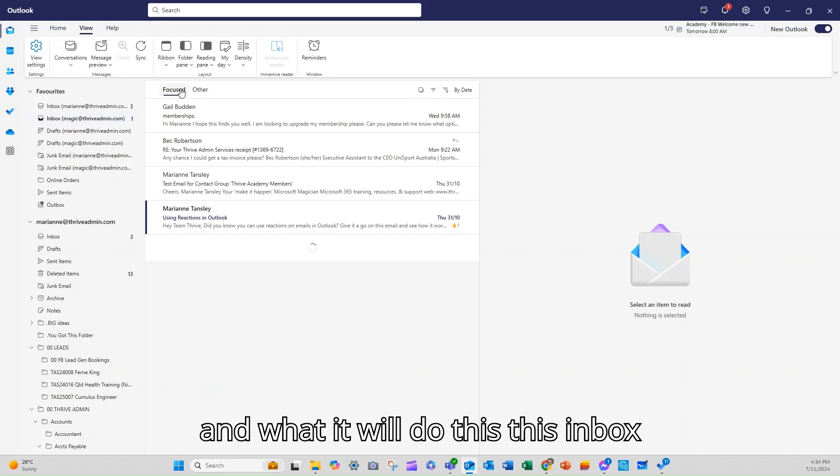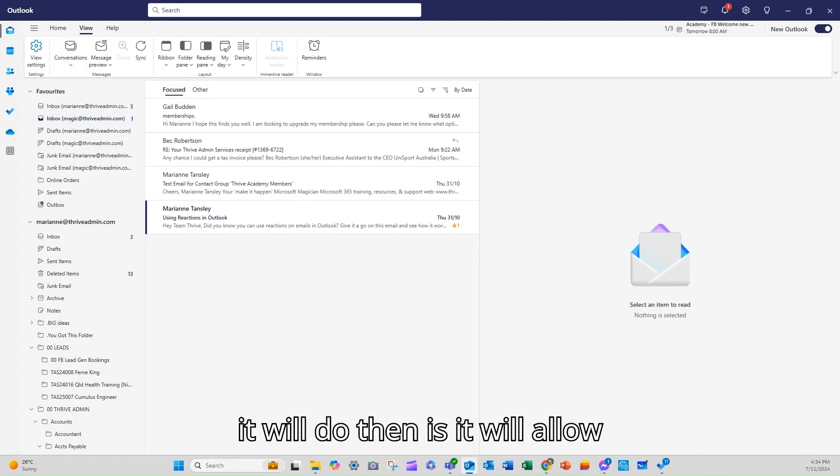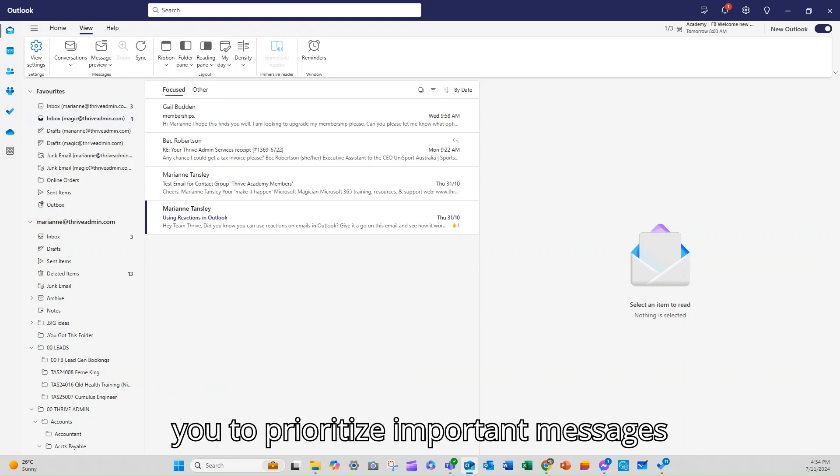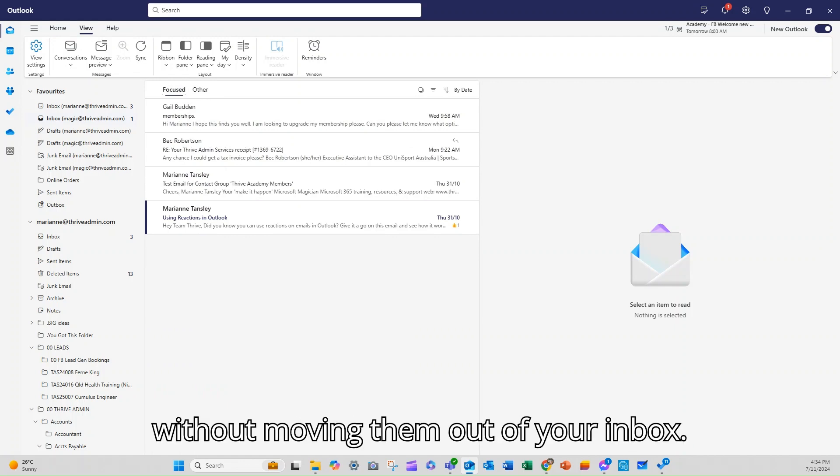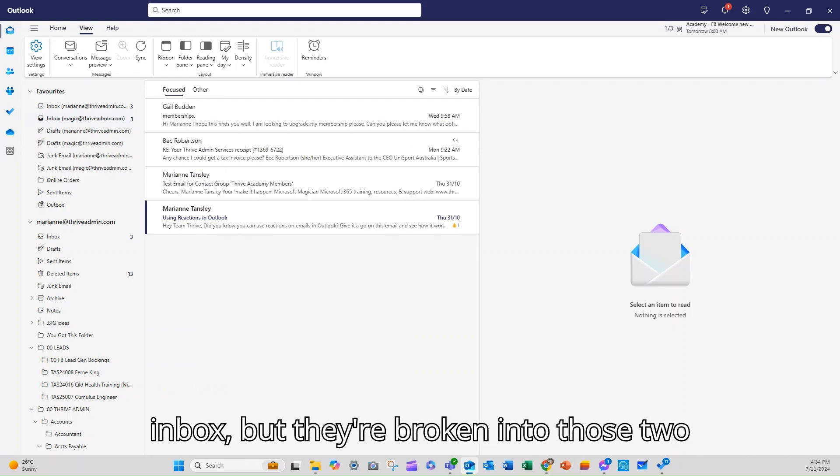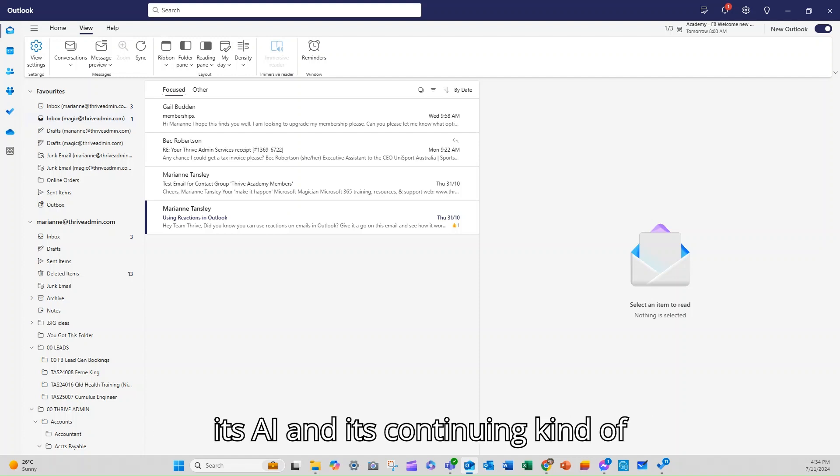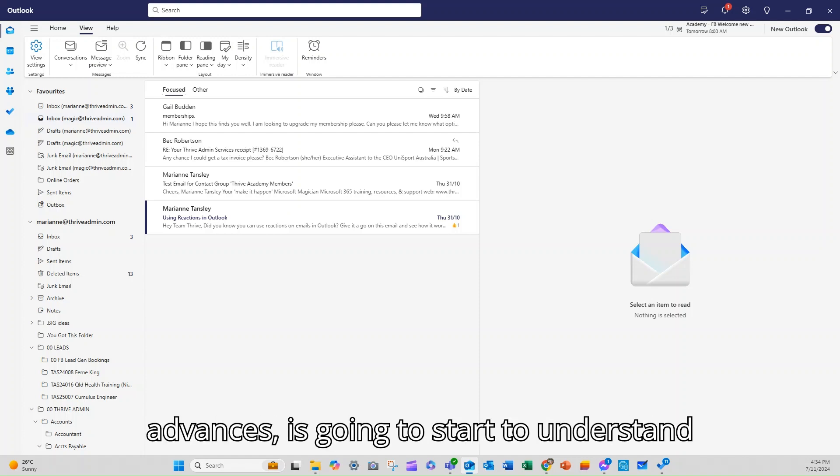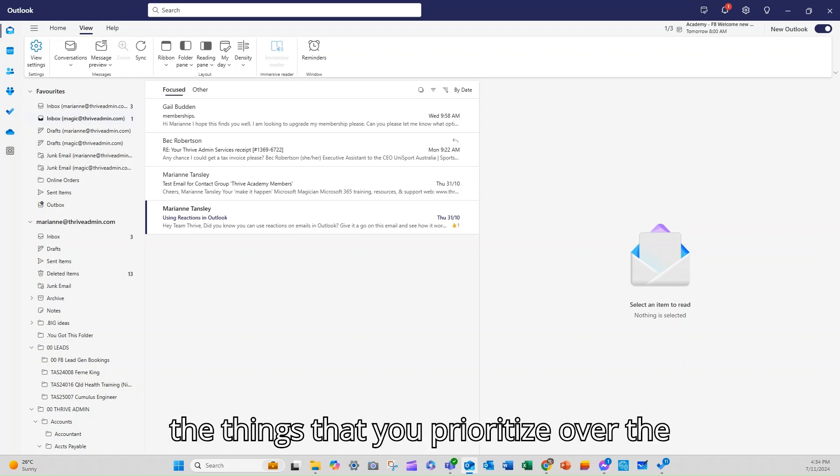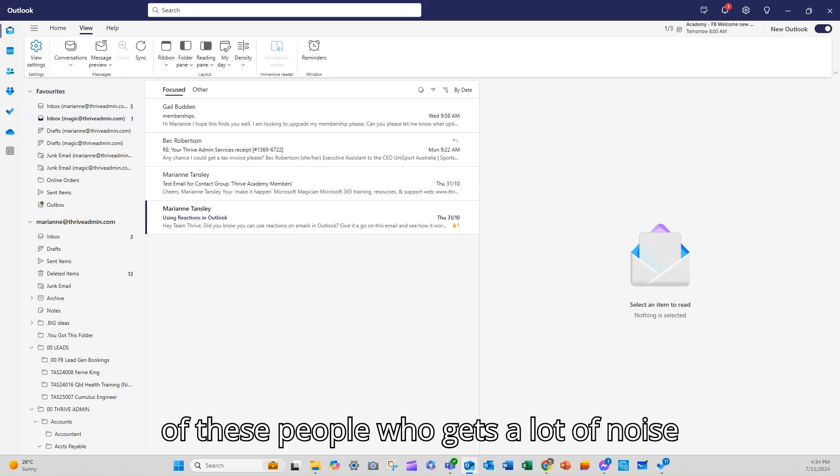you'll see we now get this option. And what it will do, this inbox doesn't get used an awful lot, but what it will do then is it will allow you to prioritize important messages without moving them out of your inbox. They're still technically all in the inbox, but they're broken into those two categories. And over time Outlook with its AI and its continuing advances is going to start to understand the things that you prioritize over the things you don't.